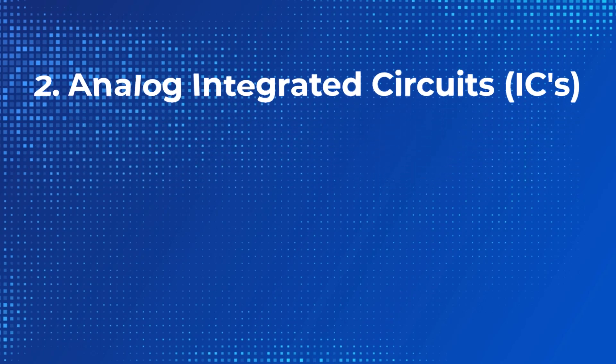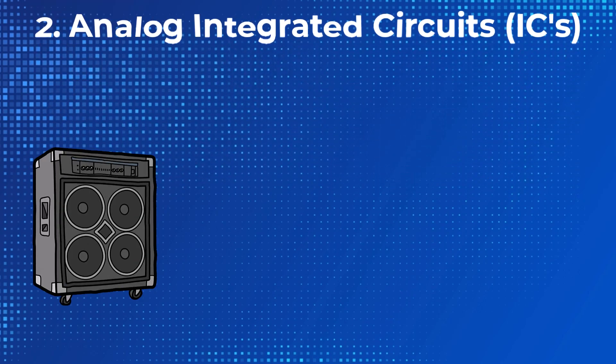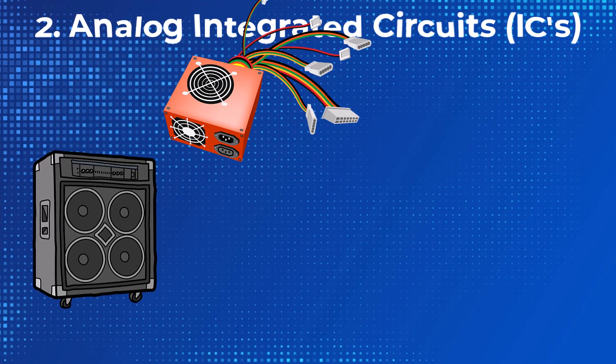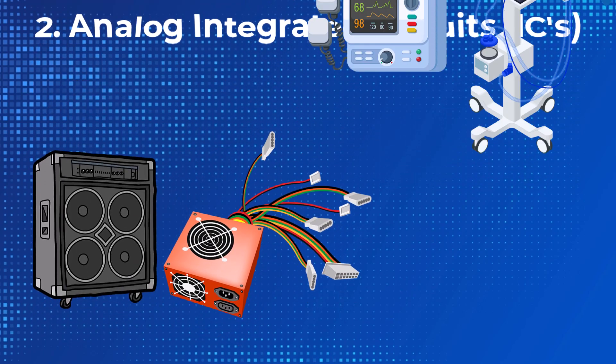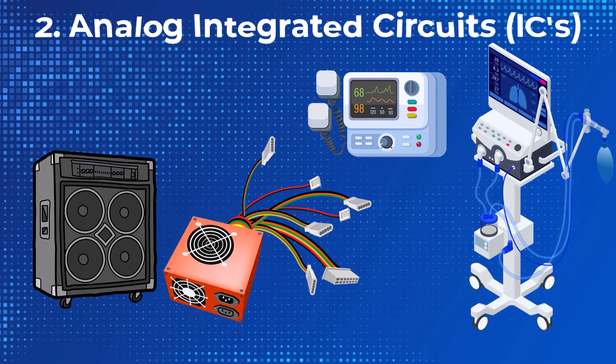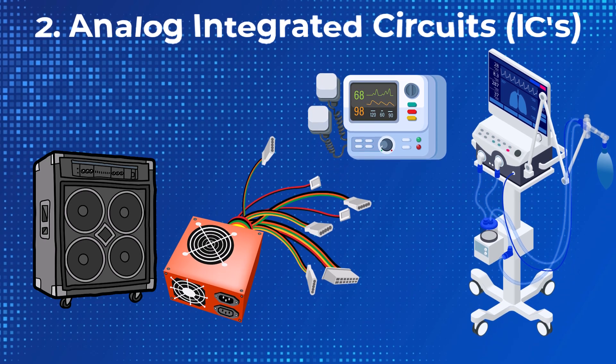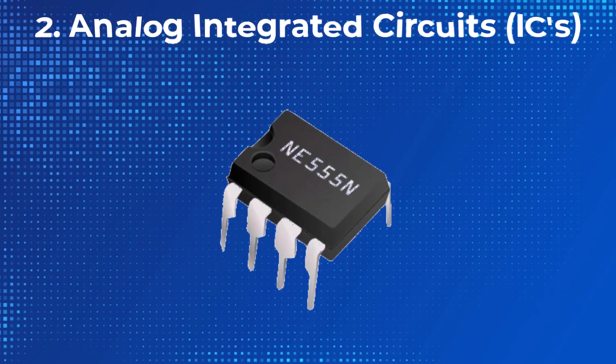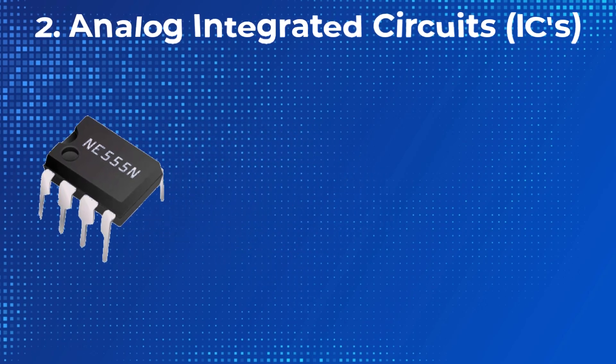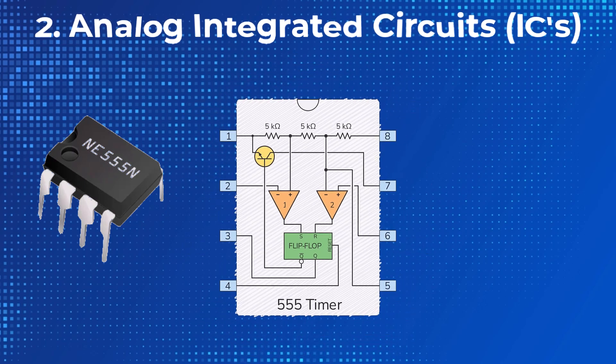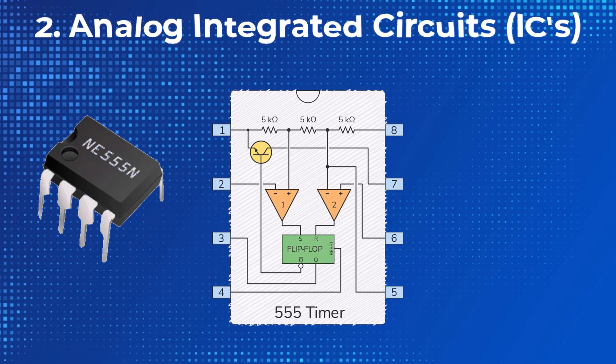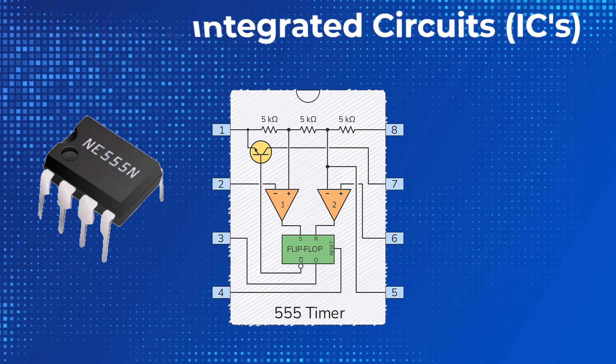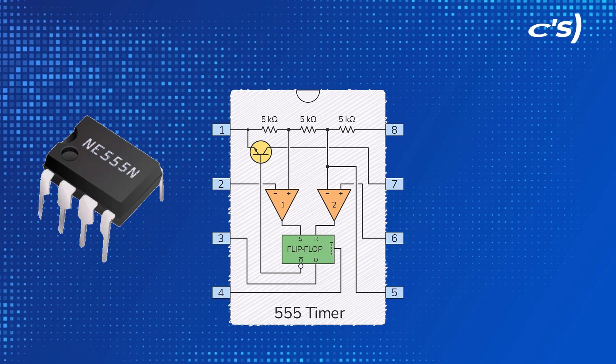Two, analog ICs. These are used in audio amplifiers, power supplies, and even medical devices. A popular example is the 555-timer IC, known for generating precise timing signals. The 555-timer IC has eight pins and contains transistors, resistors, and a flip-flop. It's widely used for creating time delays or oscillations.